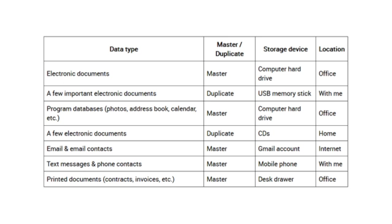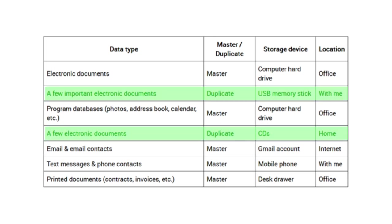The table shown in the screen is a very basic example. Of course, you will probably find that your list is much longer and contains some storage devices with more than one data type and some data types that are present on multiple devices. In the table shown in the screen, you can see that the only documents that will survive if your office computer's hard drive crashes are the duplicates on your USB memory stick and the CD copies at home.